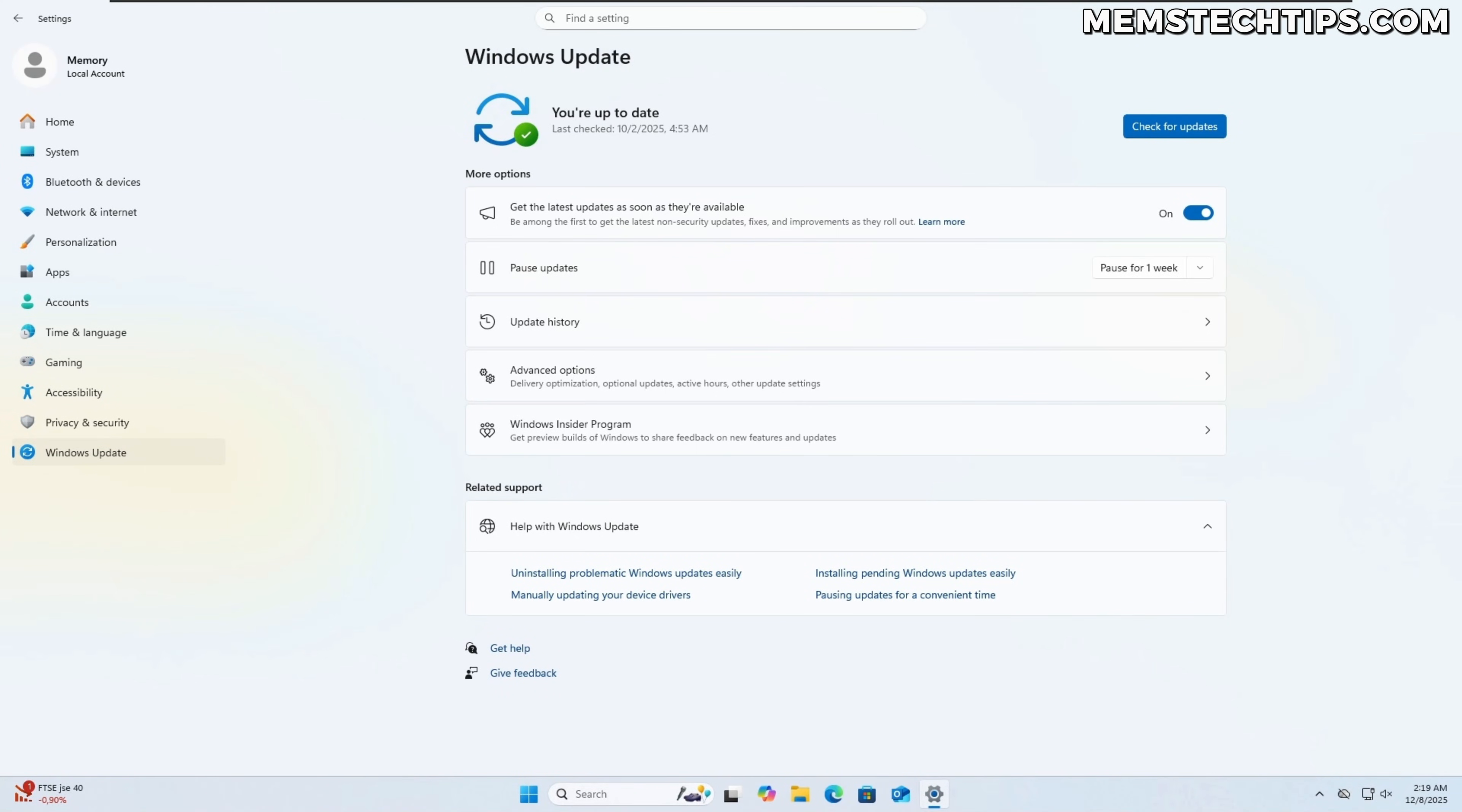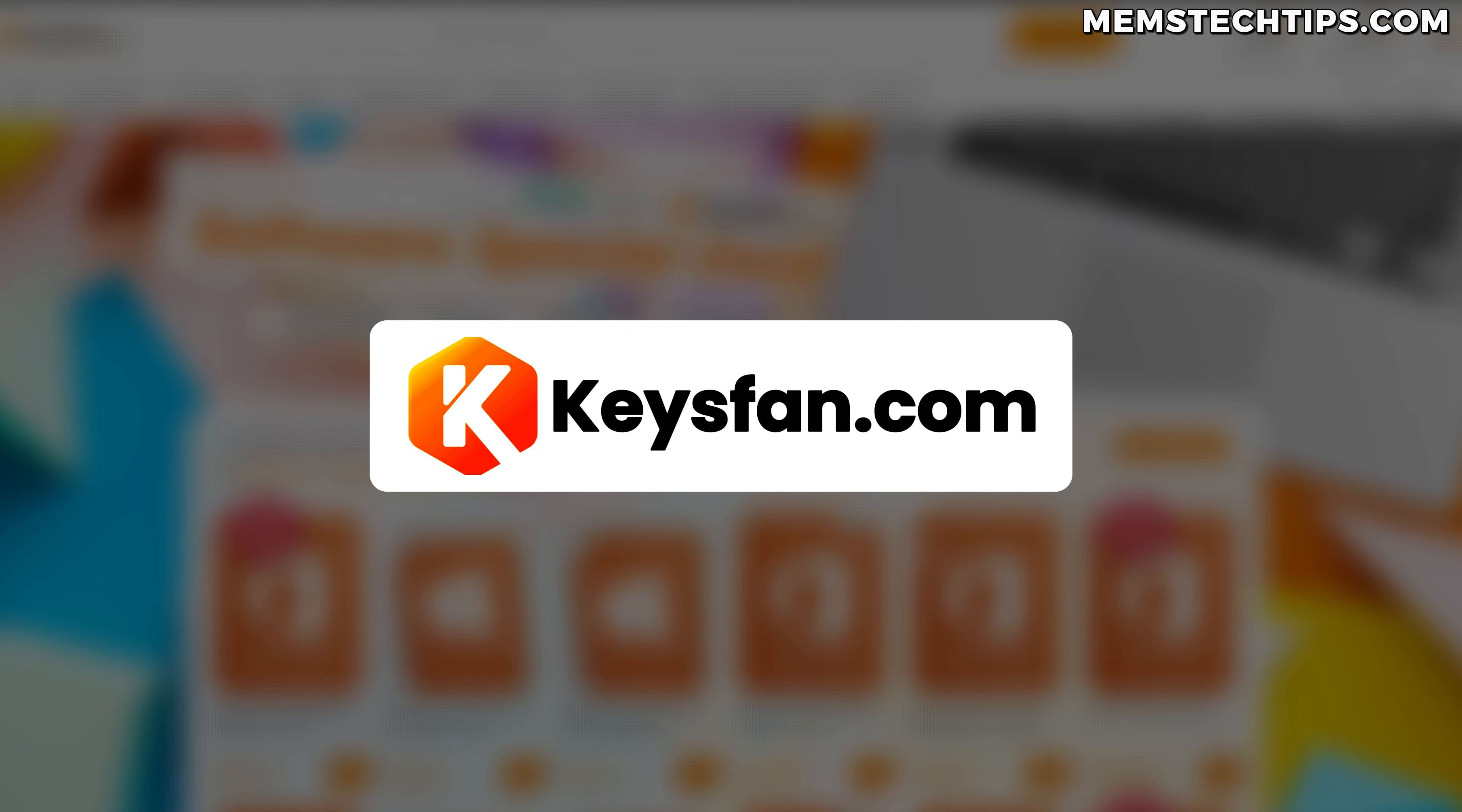With all of the problematic and buggy updates that Microsoft has been releasing to Windows 11 lately, I thought it'd be a good idea to show you how you can uninstall updates and how you can clear your update cache to prevent those updates from reinstalling again automatically.